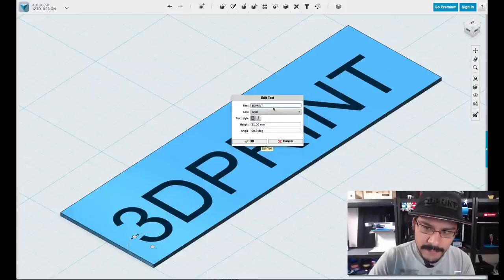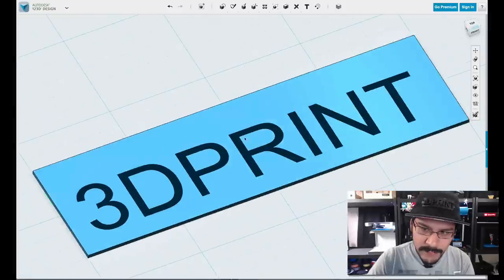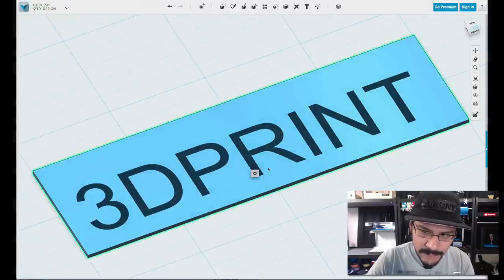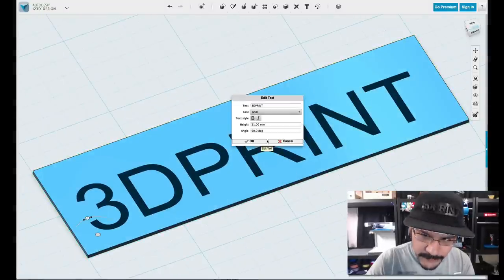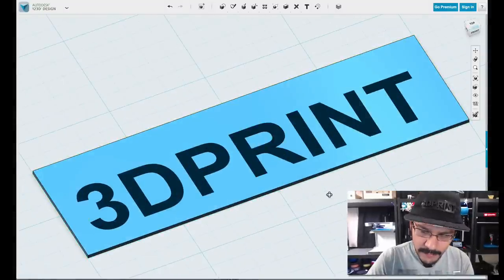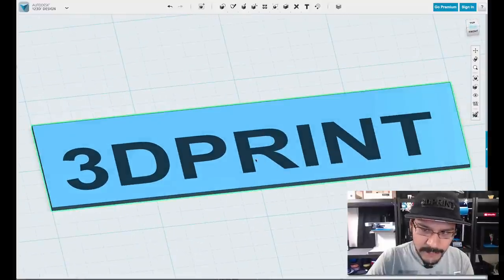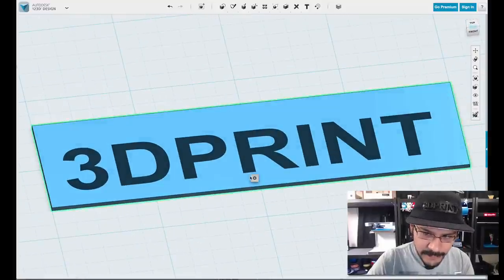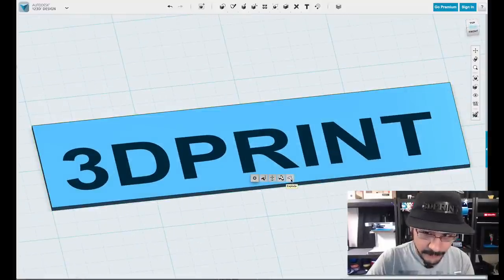And one thing you'll notice is that there isn't a way to do kerning or leading. So what you want to do is if you wanted to do that, you would come up here and click on Explode.